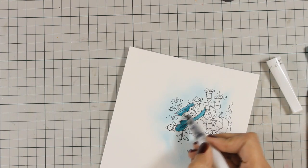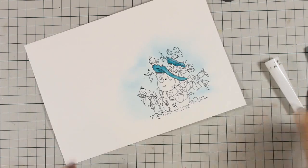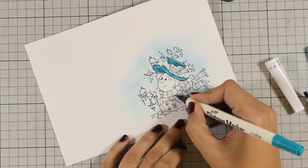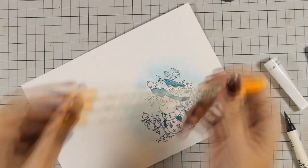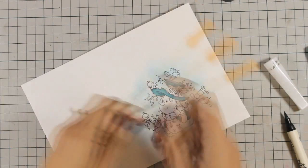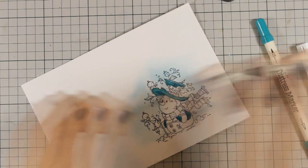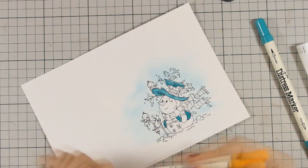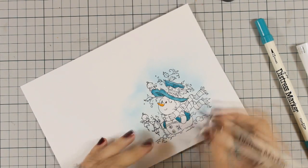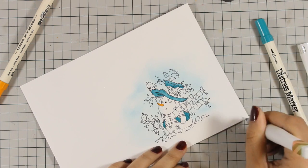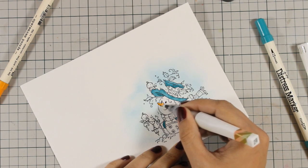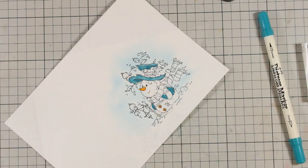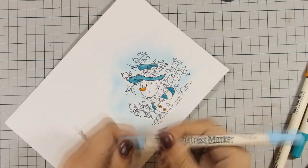You also need to remember that in order to get such results with your distress markers, you need to be working on watercolor paper. I never get nice results if I am trying to directly color on any other kind of paper. So you can see how easy it is to color the snowman, but remember I'm not doing any crazy shading.